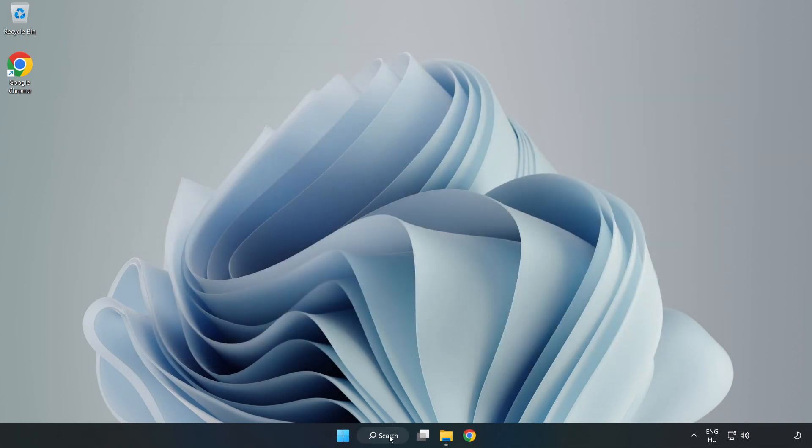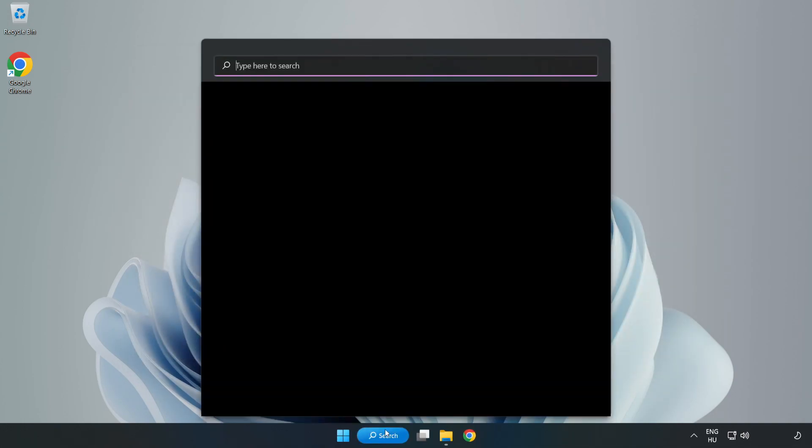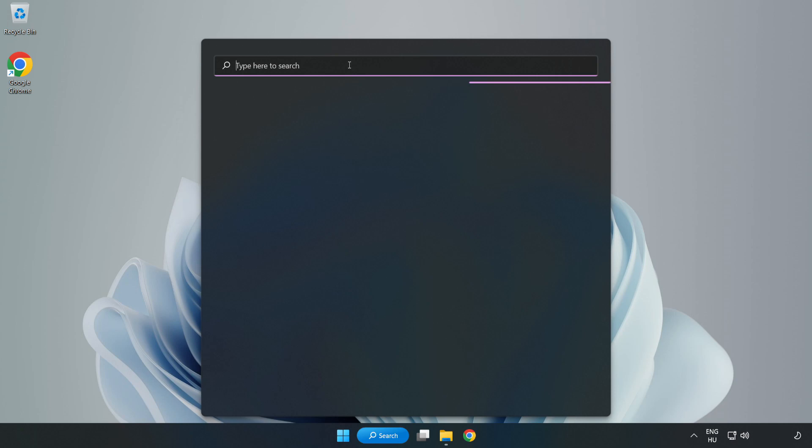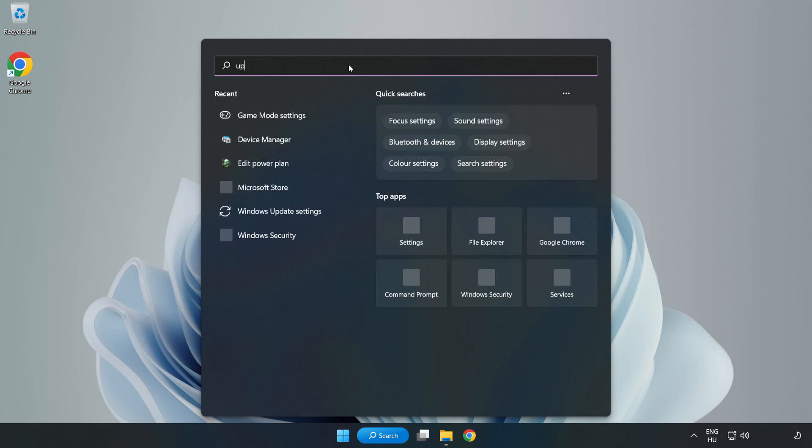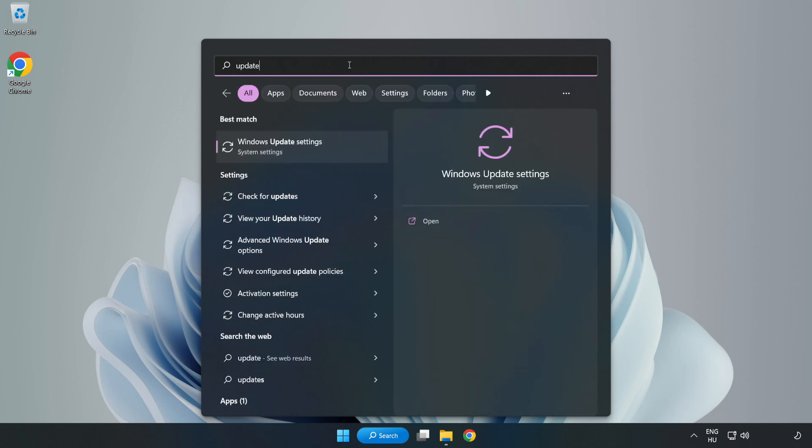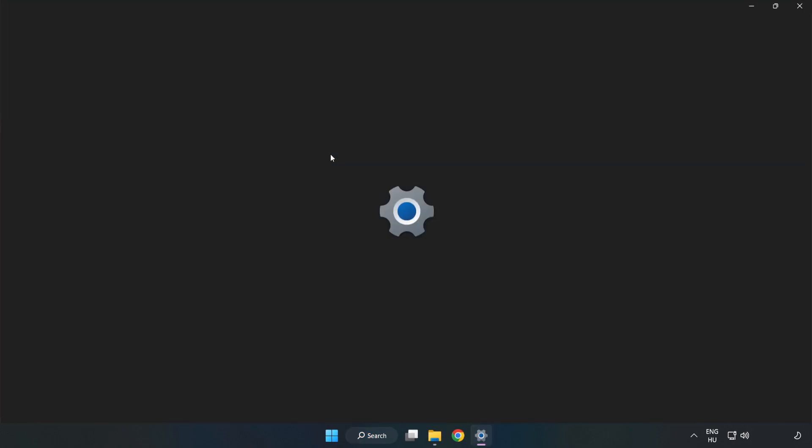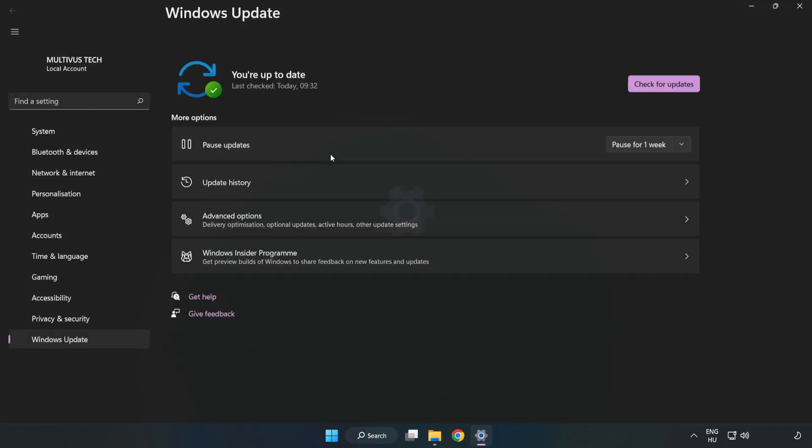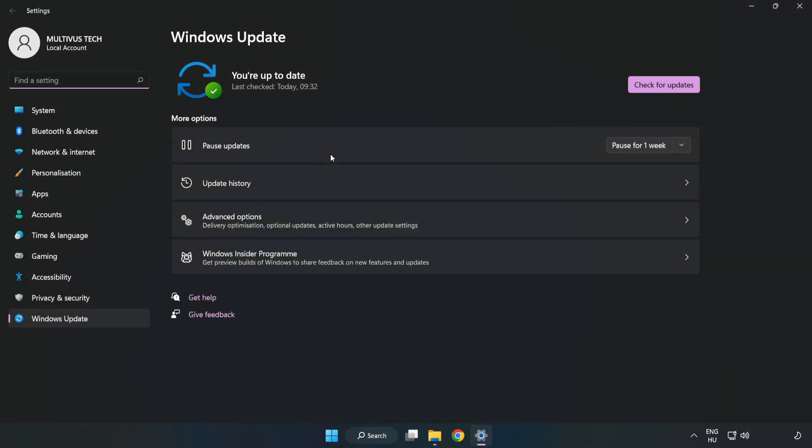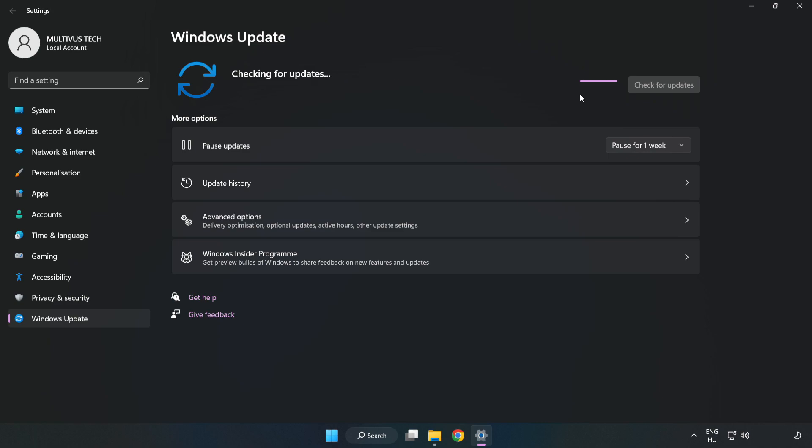Click Search Bar and type Update. Click Windows Update Settings. Click Check for Updates. After Completed, click Close.